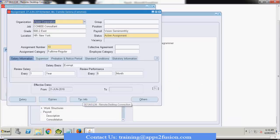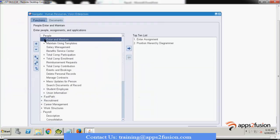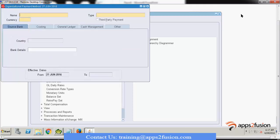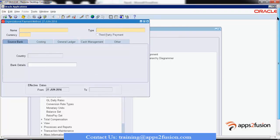Now let's go to the application screen. For all payroll setup, we go to Human Resource responsibility, then Payroll, then Descriptions and Solutions. We are defining the payment method, so here is the payment method screen. You can give any name to your payment method — let's say 'test method.'